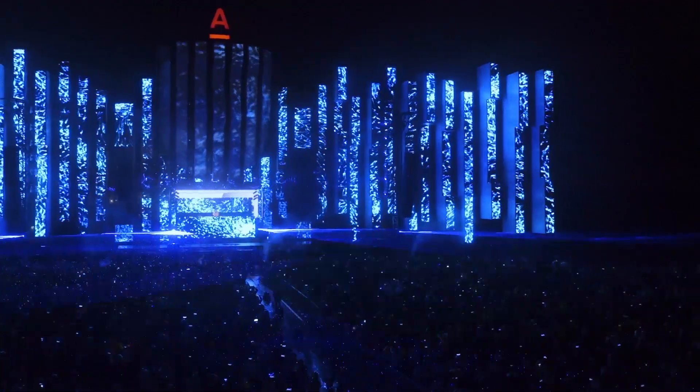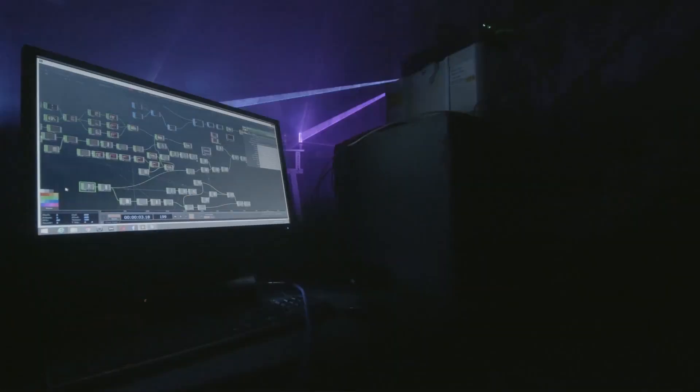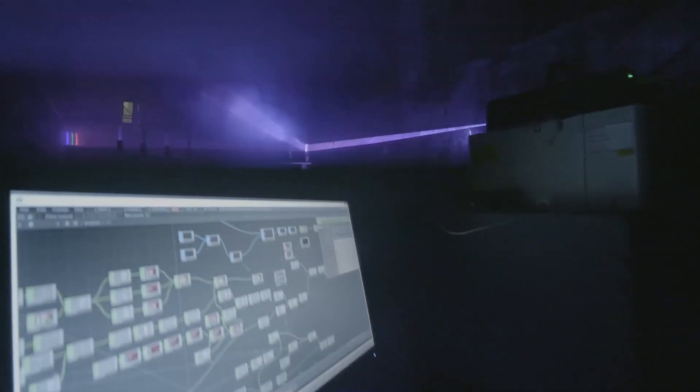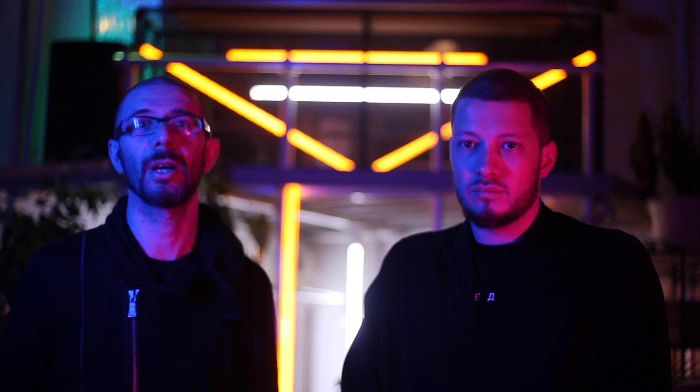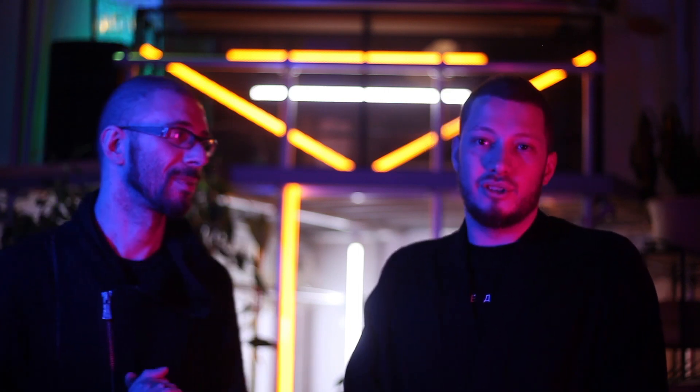It doesn't matter which side you're coming from — the MA side or the TouchDesigner side — you will understand why you need both systems, how to use the best of both of them, and create amazing shows. Welcome to our workshop and see you soon!